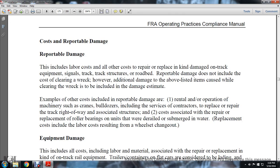Costs and Reportable Damages — Reportable Damages: This includes labor costs and other costs to repair, replace, or restore damaged track, signals, track structures, and roadbed. Reportable damages do not include costs of clearing a wreck; however, additional damages to the items listed above that occur while clearing the wreck are to be included in the damage estimate. Items included in reported damage are: (1) rental of operational machinery, such as cranes and bulldozers, including service or contractor costs to replace or repair track, roadway, and associated structures; and (2) costs associated with the repair or replacement of roller bearings on units that were derailed, including their submersion in water, and replacement costs including labor costs resulting from wheel change-outs.